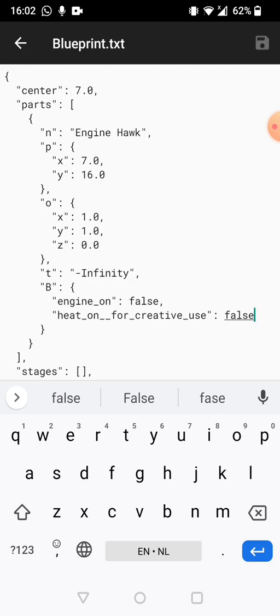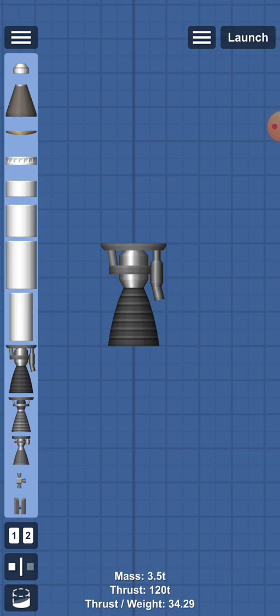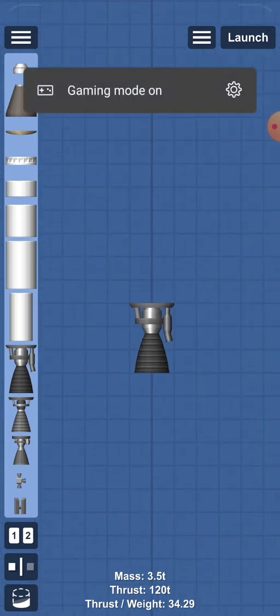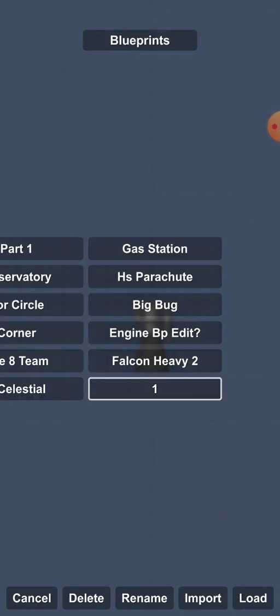And now we're going to save the blueprint, go back to spaceflight simulator, then load up the blueprint of which we removed the heat damage.